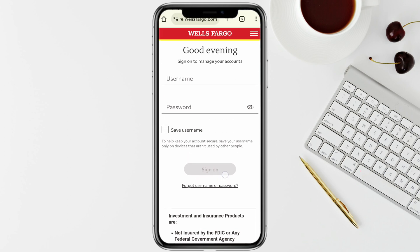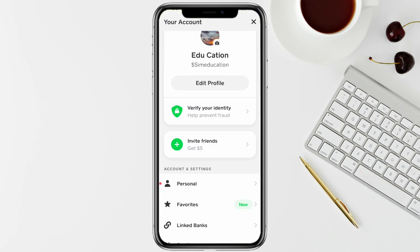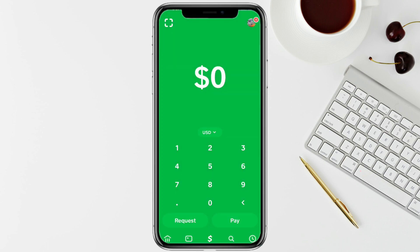It will redirect you to the Wells Fargo official website, where you have to enter your username and your password and log into your account. Once you log in, your Cash App account will be automatically linked to your Wells Fargo account.